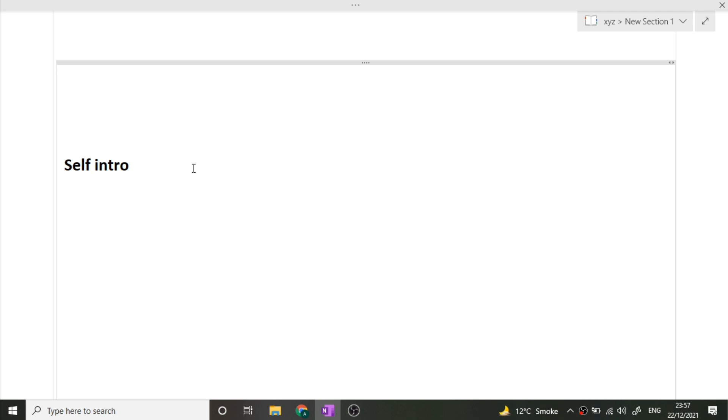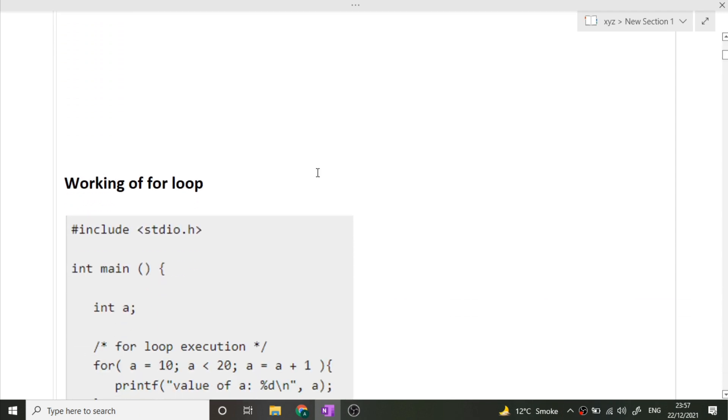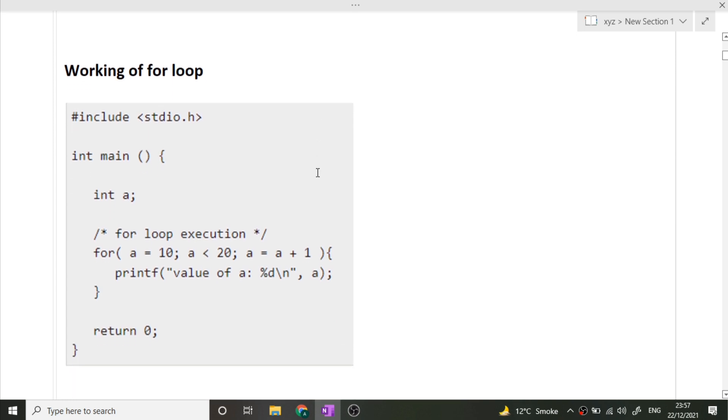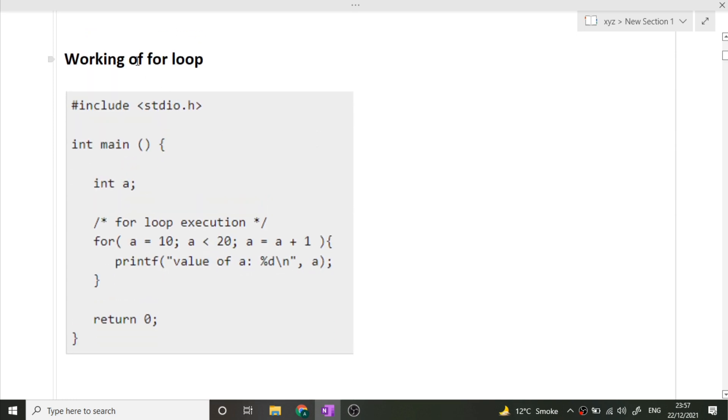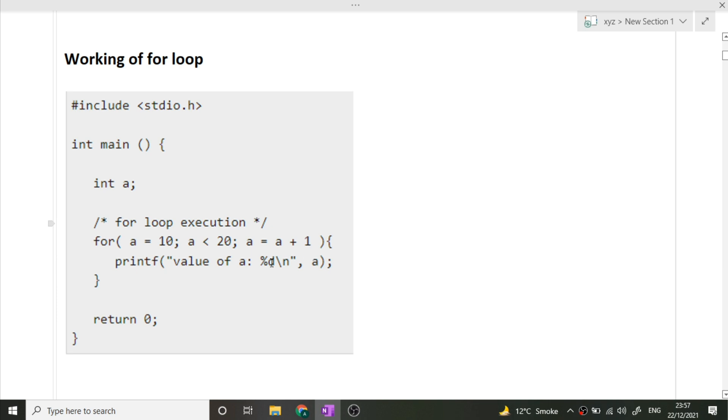The next question was a very simple question: what is the working of a for loop? First of all, you must know the syntax. The syntax of the for loop is: for int a equals 10, a less than 20, a plus 1. So how does this go? First of all, this value is taken, then this condition is checked. If this condition is true, then the control of the loop will go inside this loop and execute the statements.